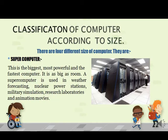The next category is classification based on size. Size is classified into two parts: large and small. In the large category of computers, we have four computers in total, and we will see them one by one.